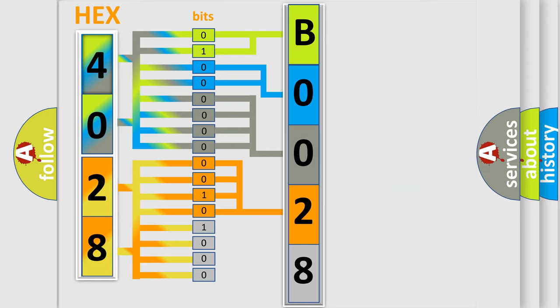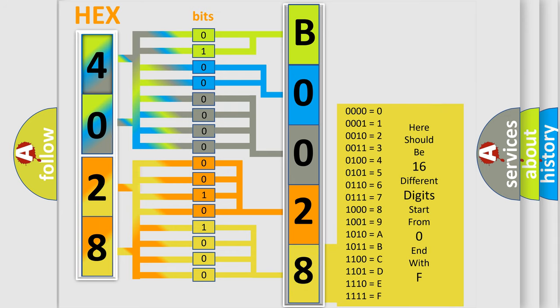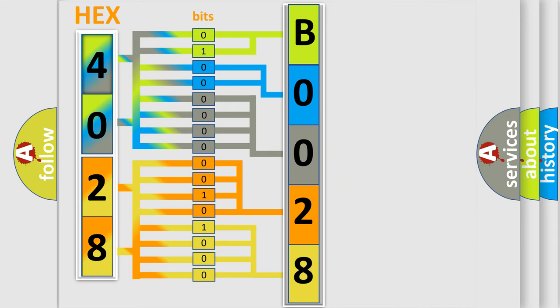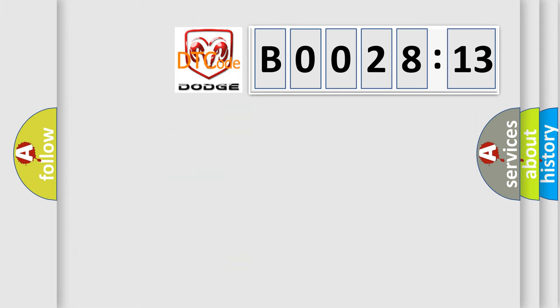A single byte conceals 256 possible combinations. We now know in what way the diagnostic tool translates the received information into a more comprehensible format. The number itself does not make sense to us if we cannot assign information about what it actually expresses. So, what does the diagnostic trouble code B0028-13 interpret specifically?